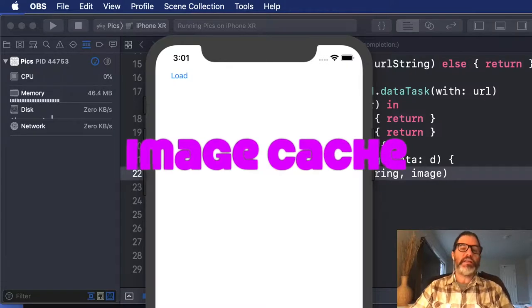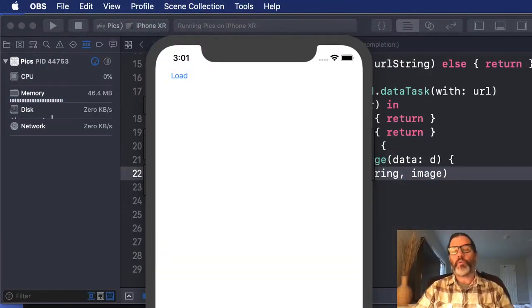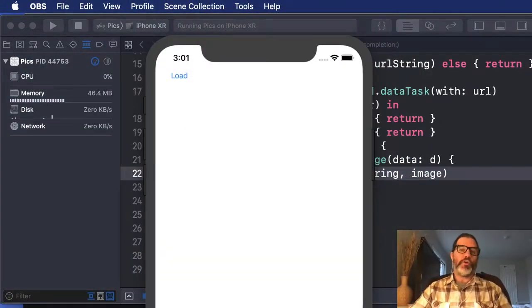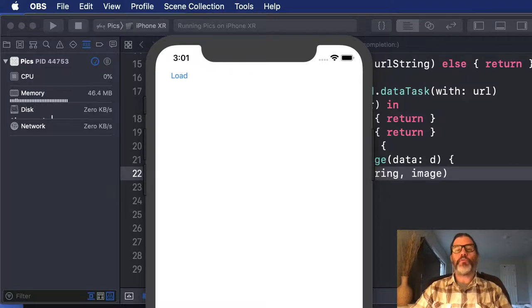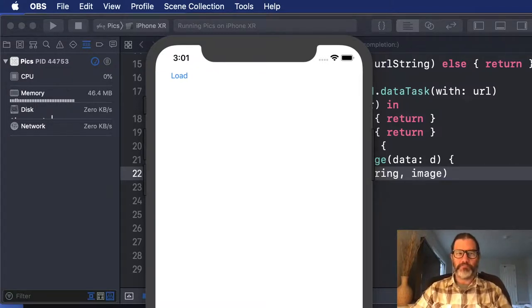This is a really quick and easy way to write an image cache that will save on your network usage, which helps out users for their battery, their data plan, performance, and lots of other things.